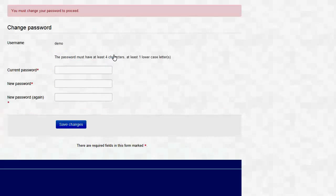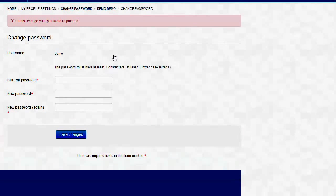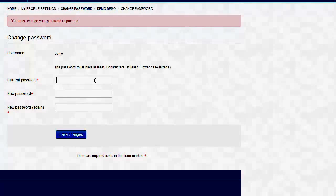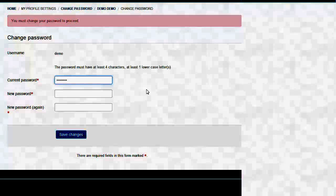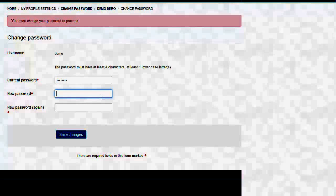Once you click on login, you will be taken to a screen that will ask you to change the password. For current password, you will type in ChangeMe again, and then you will enter what you want the new password to be.